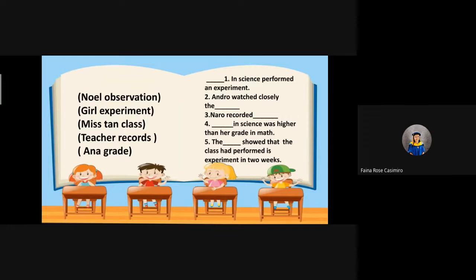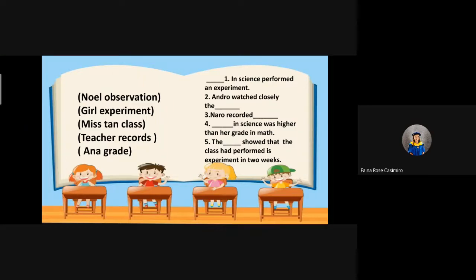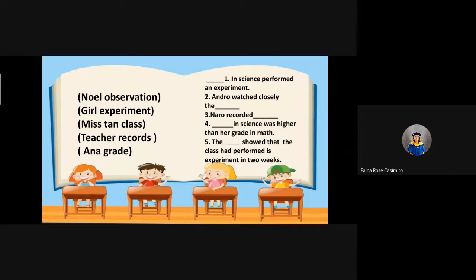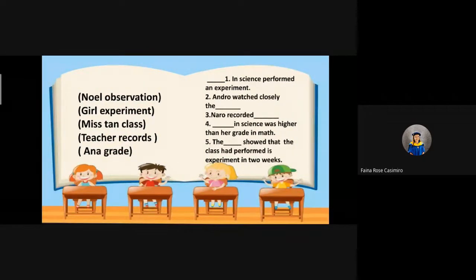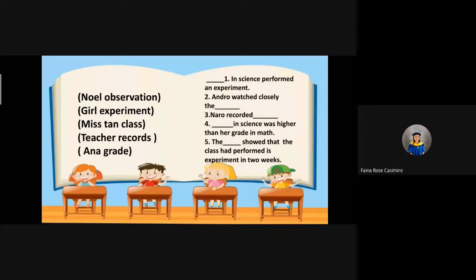What is the missing word in number one? The answer for number one is: Miss Tan. In science, Miss Tan performed an experiment. Very good, class. Let us continue to number two: Andrew, watch closely the blank. The answer for number two is: the girl's experiment. Very good.